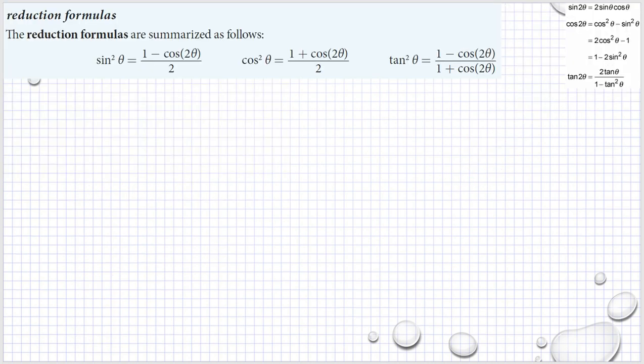As a result of the double angle formulas, we have what we call the reduction formulas. These formulas come from the double angle formulas.